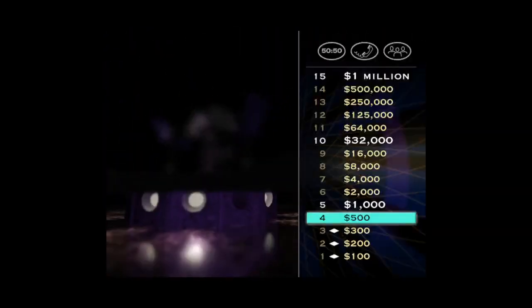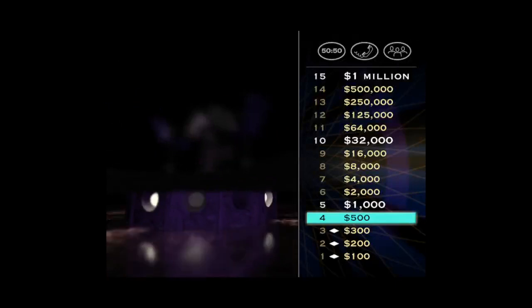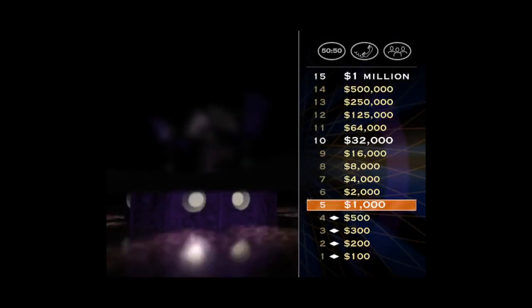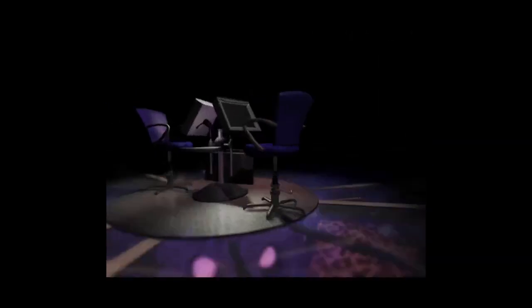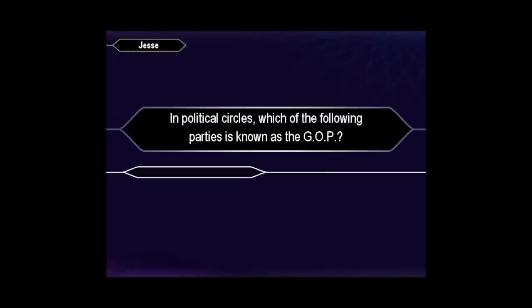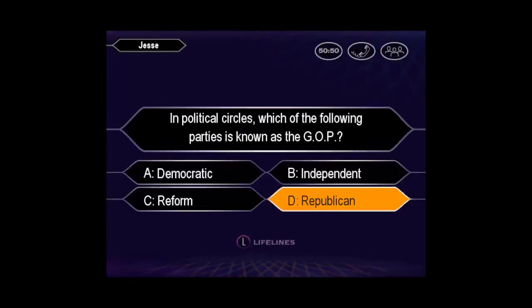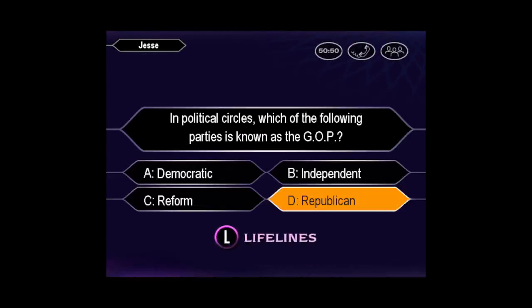Well, you're at $500 right now. Answer the next question right and you'll end the game with at least $1,000. Here it is. You seem pretty sure the answer is D. You are so right.